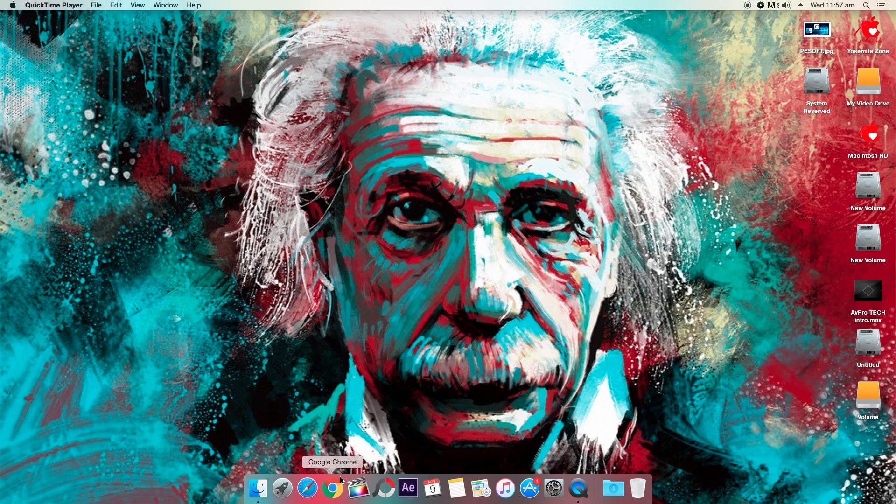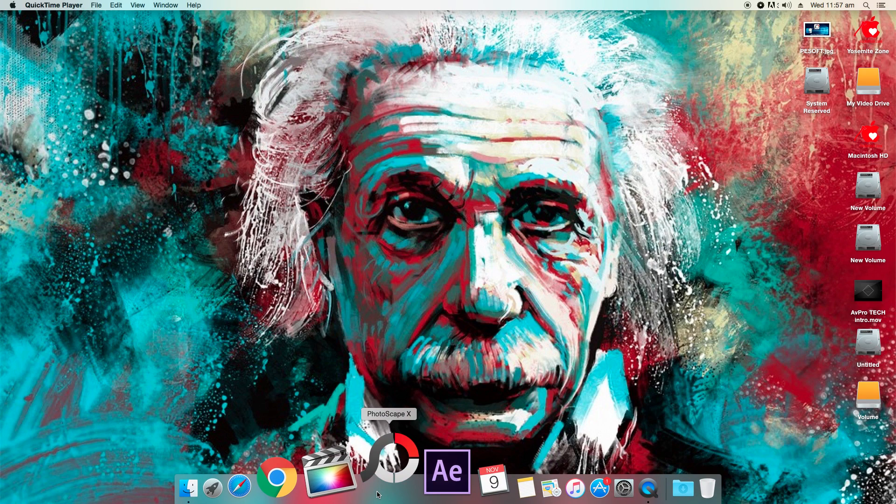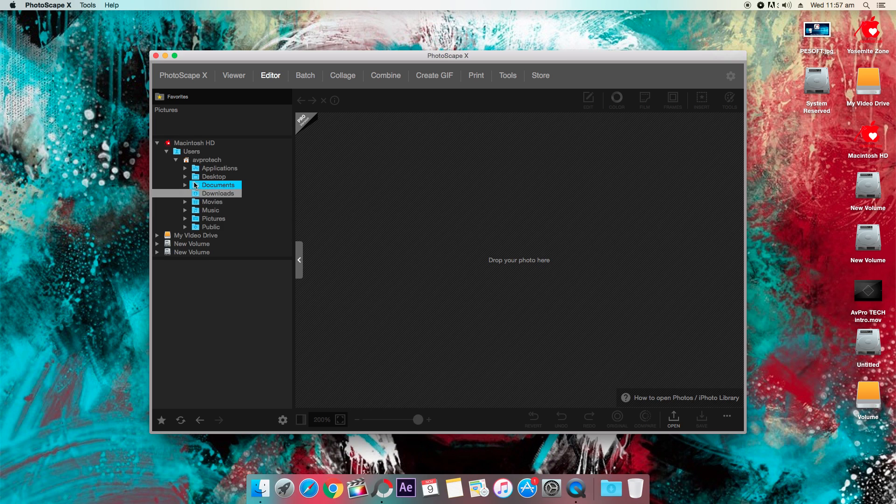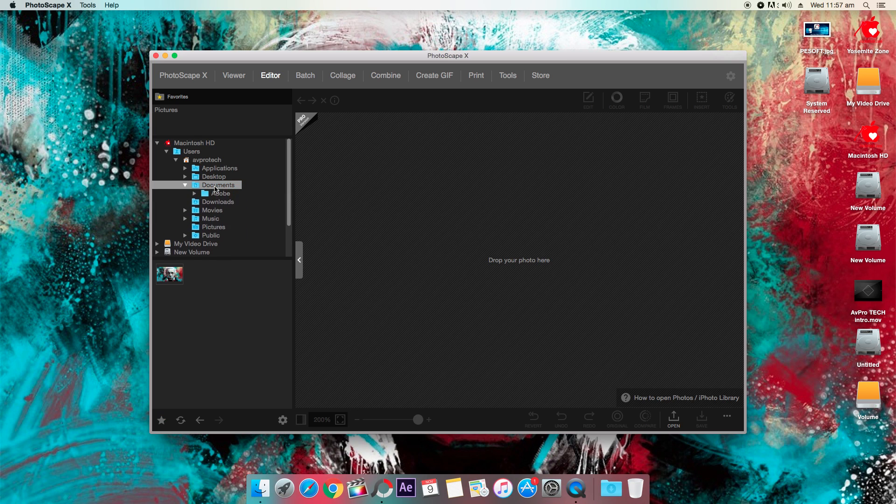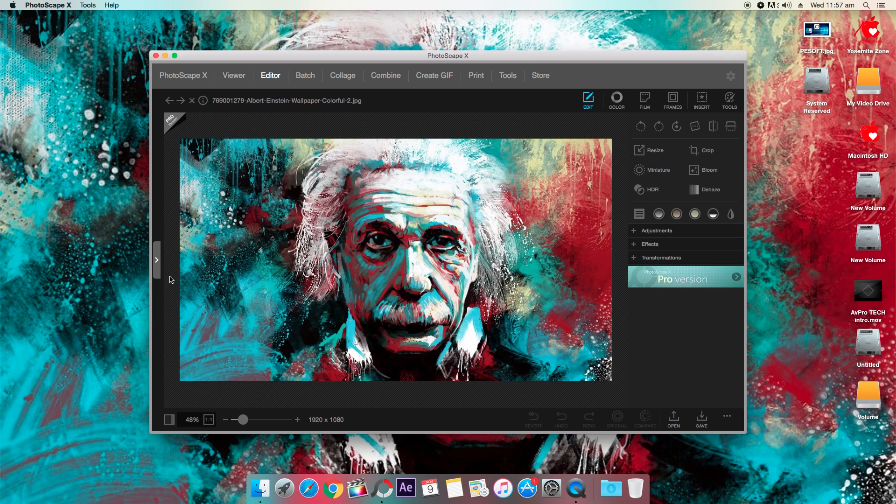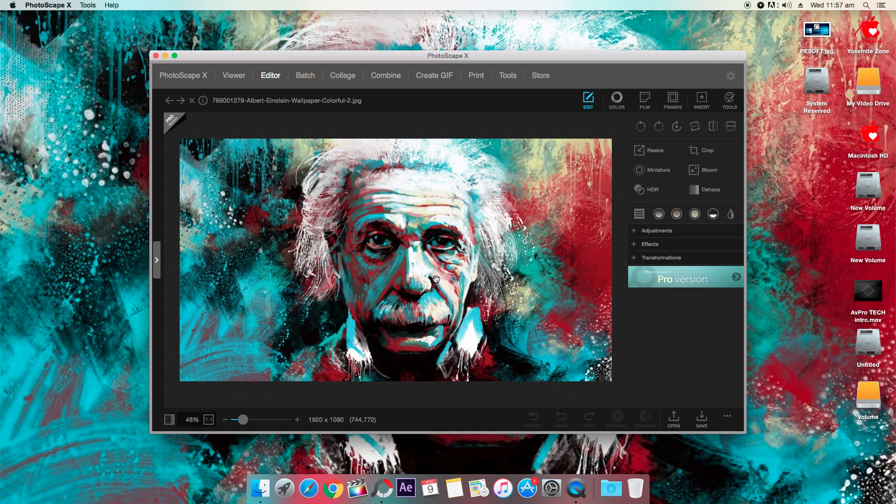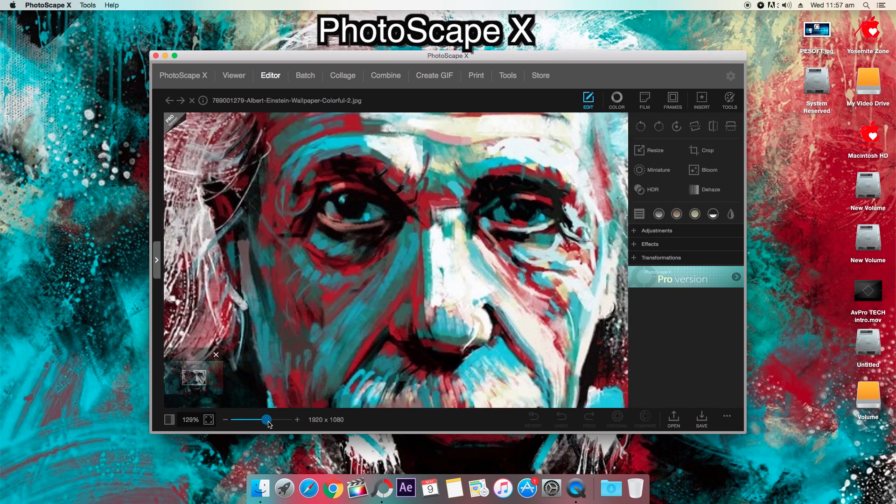Hey, what is up guys AV Pro Tech here and today I have a new software for all you guys which is absolutely free in Windows Store or Mac App Store and it's called the best photo editing software which is free of course.